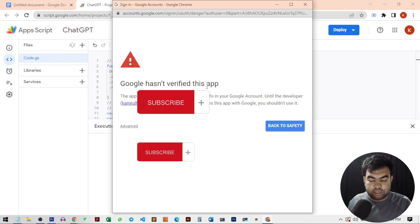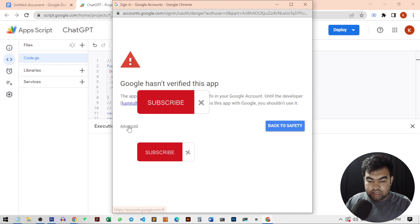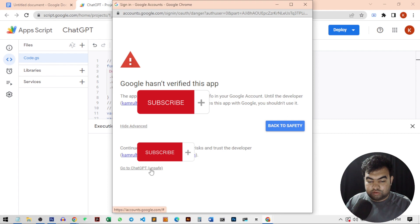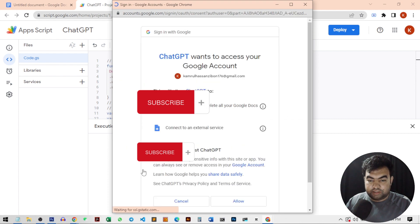There is no third party authentication or any other thing. Just click on advance and then continue with this. Continue to ChatGPT.